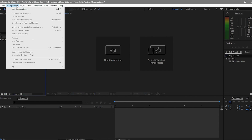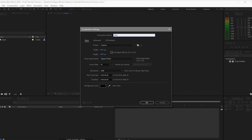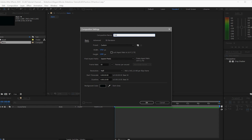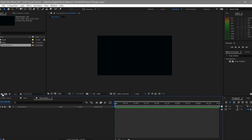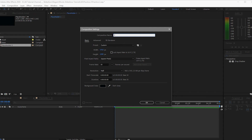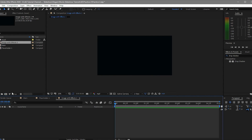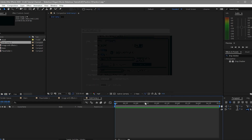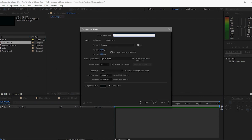Let me begin by creating a new composition and I will name it 'main' — 1920 by 1080p, 30 frames per second, and I will change the duration to 10 seconds. I'll create another composition named 'placeholder', change the duration to 5 seconds. I'll create another composition named 'image with effect', 5 seconds duration at 30 frames per second. Another composition named 'grid form', and finally another named 'slide one'.